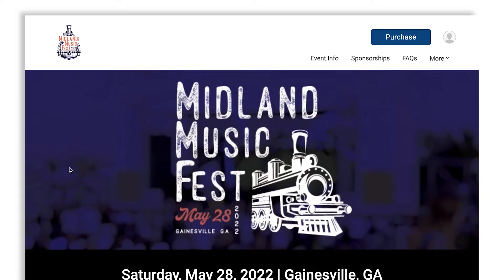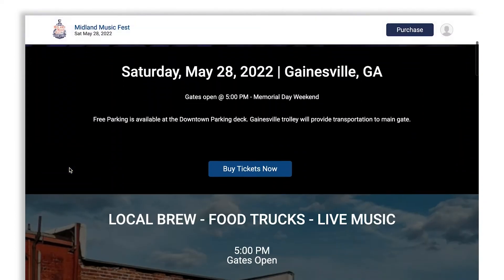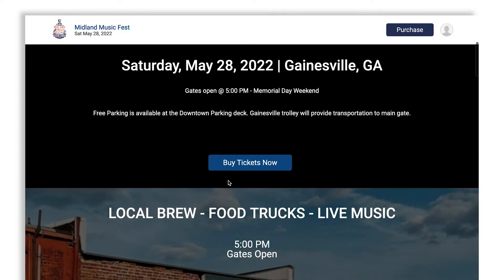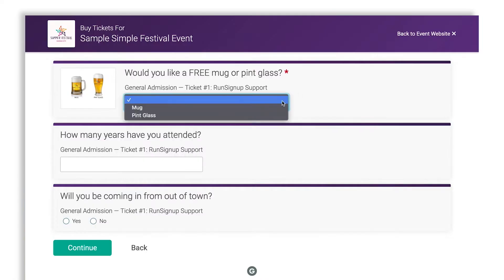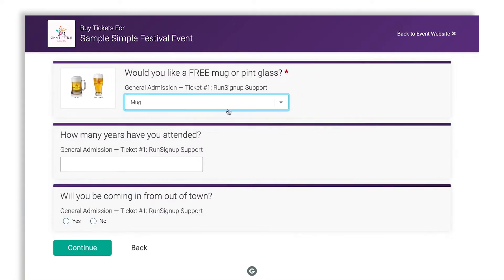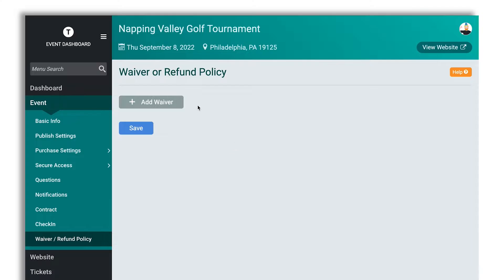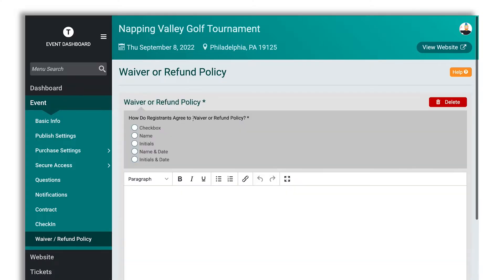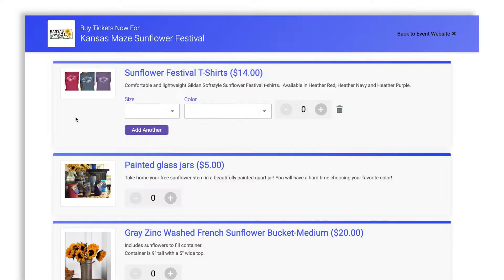So Ticket Signup is great for simple, complex, and multi-day events. You can include custom questions, waivers, and notifications. Include your refund policy and chargeback management, we've got great tools for that.